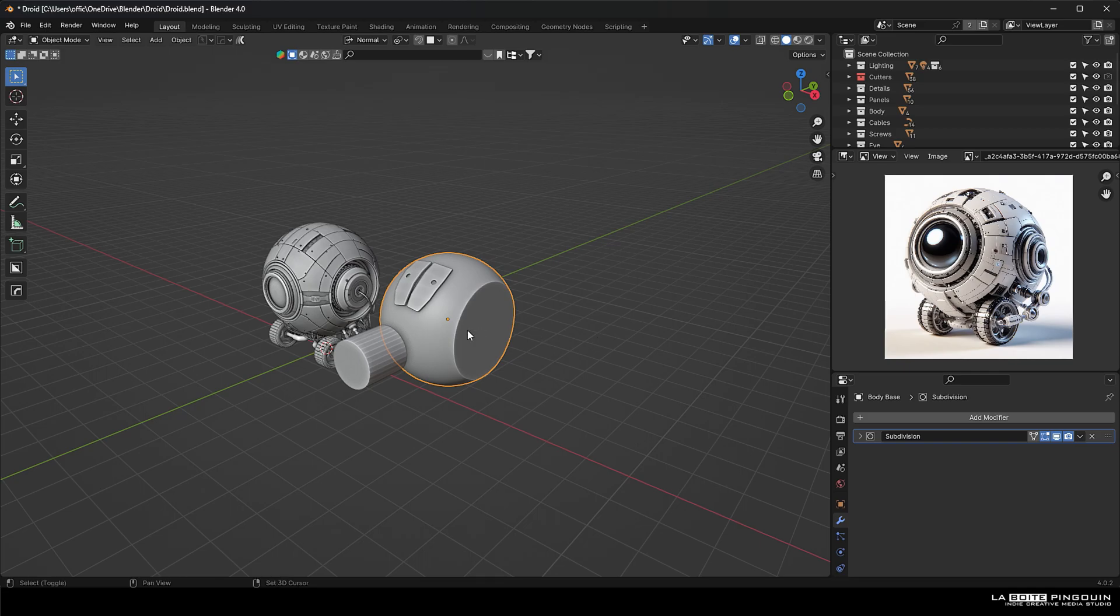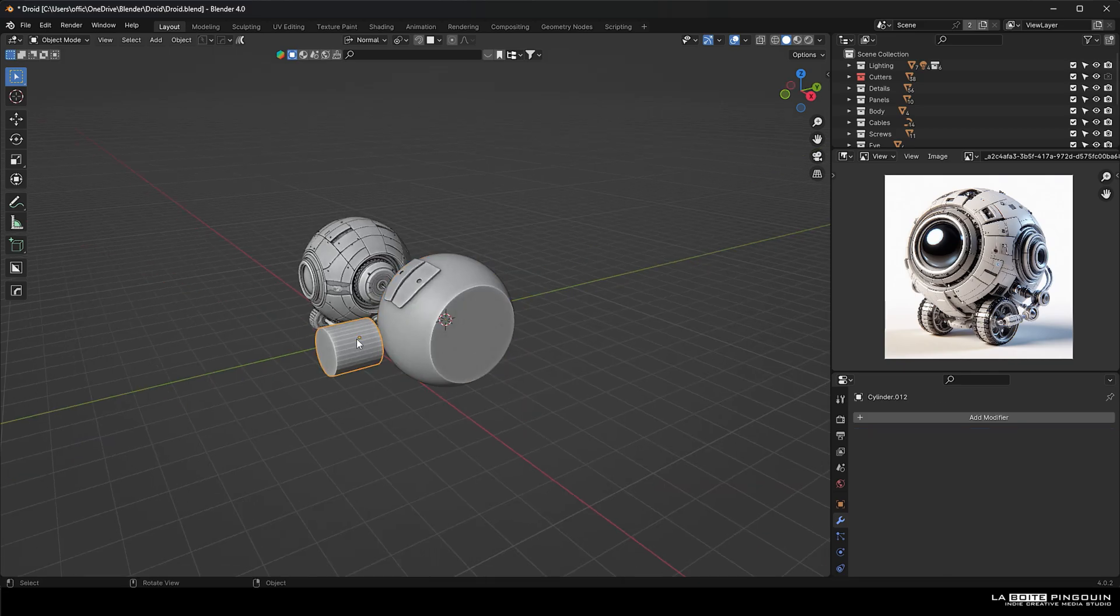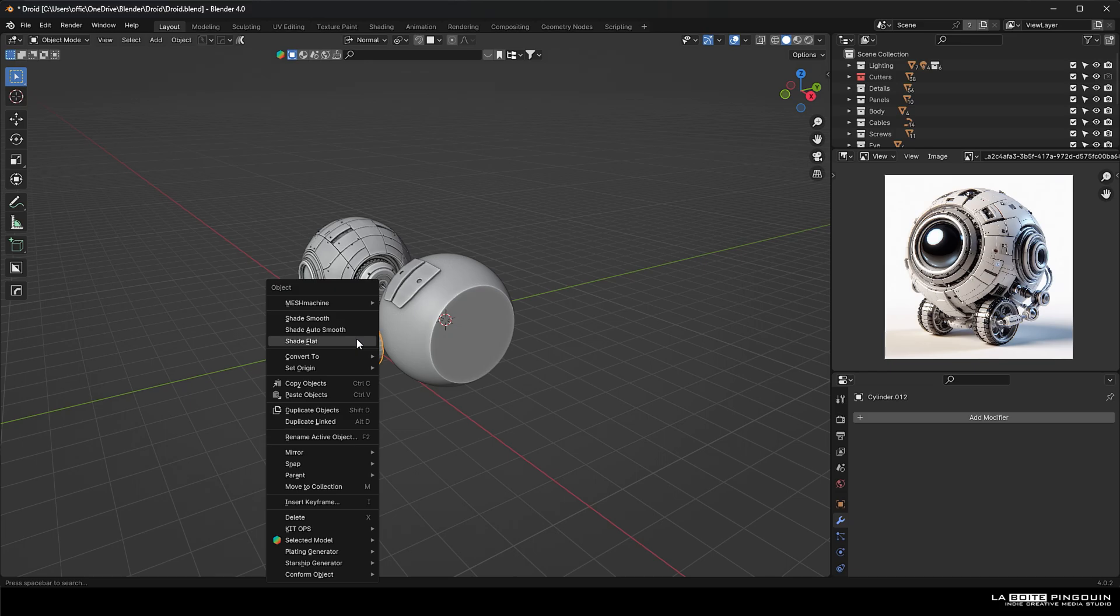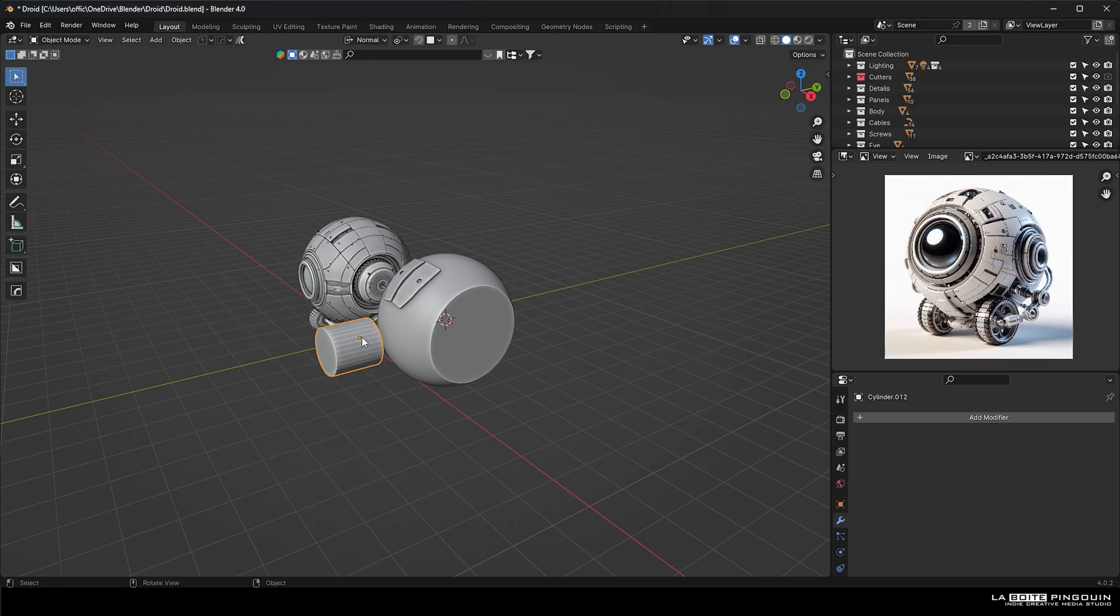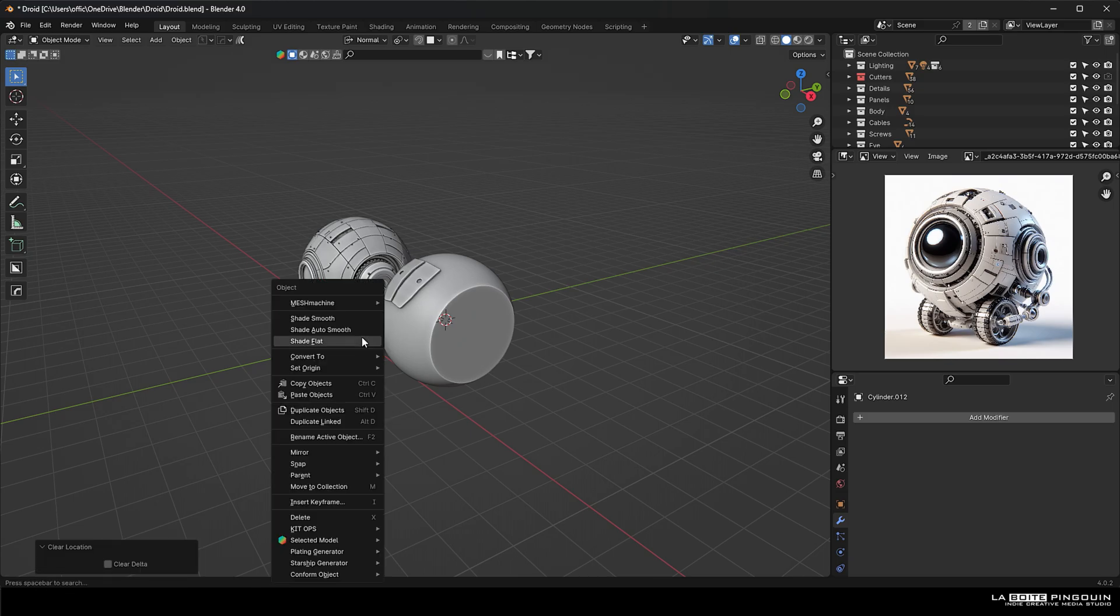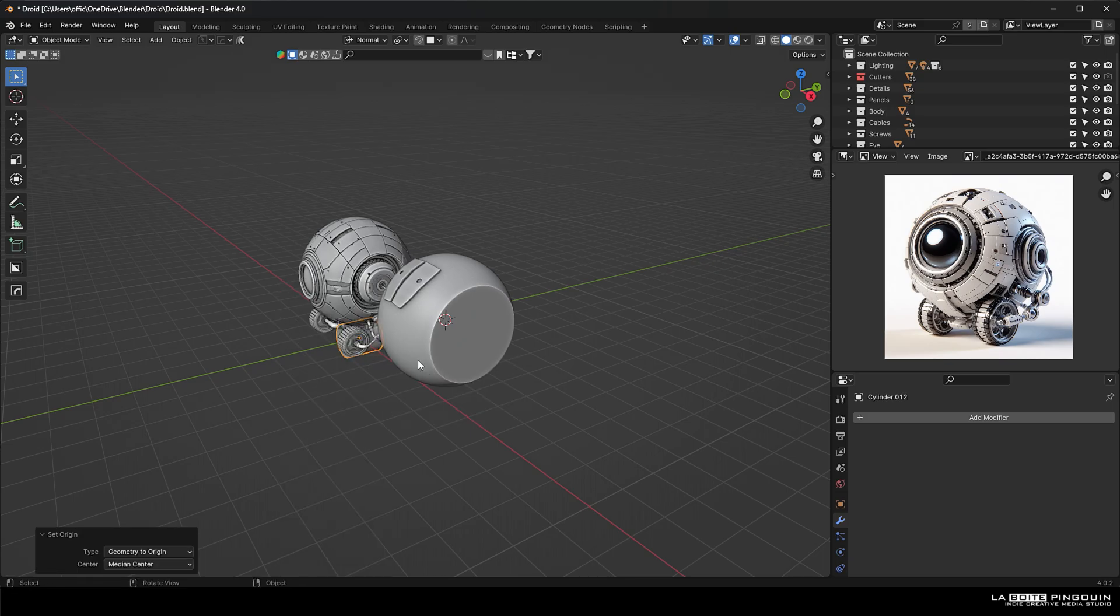I'm also going to cut a hole for the eye on the front with a cylinder. Then we're going to select the quad sphere and then press shift S and then select to select it. So we're going to position the cursor to that in the middle.